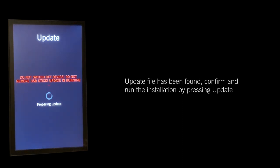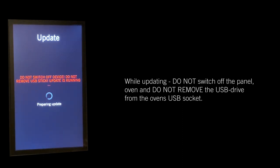While updating, do not switch off the panel or oven, and do not remove the USB drive from the oven's USB socket.